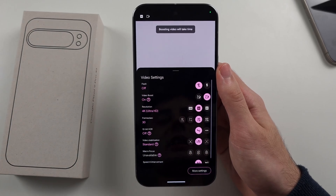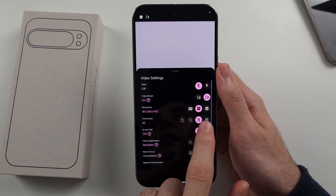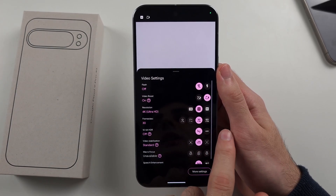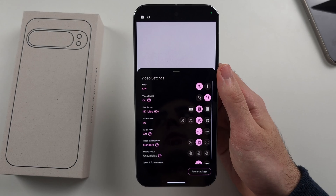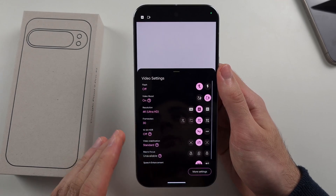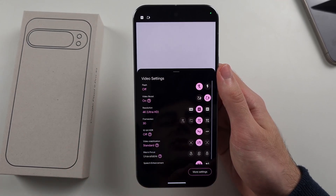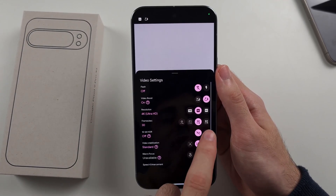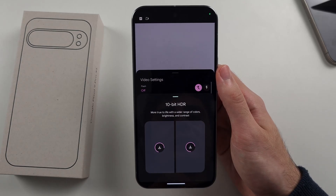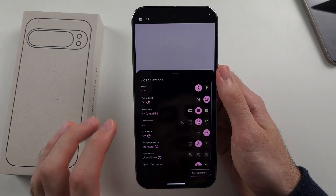You can record in 4K or 8K. If you're recording in 8K, it uses about one gigabyte a minute of recording or even more, so just keep that in mind.